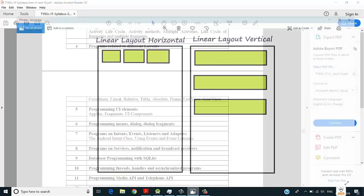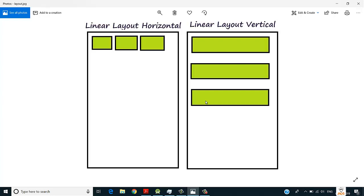I have an image here which shows a linear layout. The green colored elements are the child components placed in the GUI part of our Android app, which is the .xml file. If I want to place child elements horizontally, I use linear layout horizontal. If I want to place buttons, text views, or edit texts vertically on the design view, I use linear layout with vertical orientation.